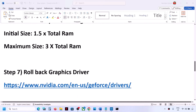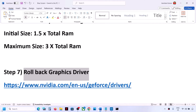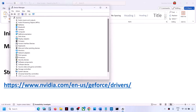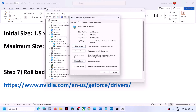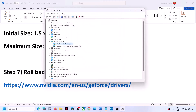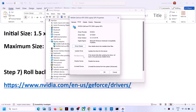The next step is to roll back the graphics driver, as the latest driver can sometimes cause problems. Right-click the Start menu and go to Device Manager. Expand Display Adapters. For Intel, right-click and go to Properties, then the Driver tab — if Roll Back Driver is highlighted, click it. Do the same for NVIDIA or AMD. Once the rollback is complete, restart your computer and check.